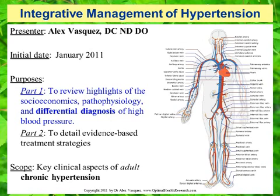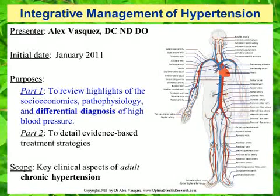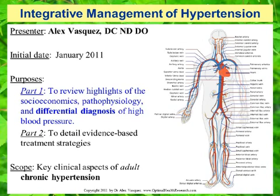Future presentations in this series will detail evidence-based treatment strategies, including diet, nutrition, exercise, lifestyle, spinal manipulation, surgical techniques, and drug management.